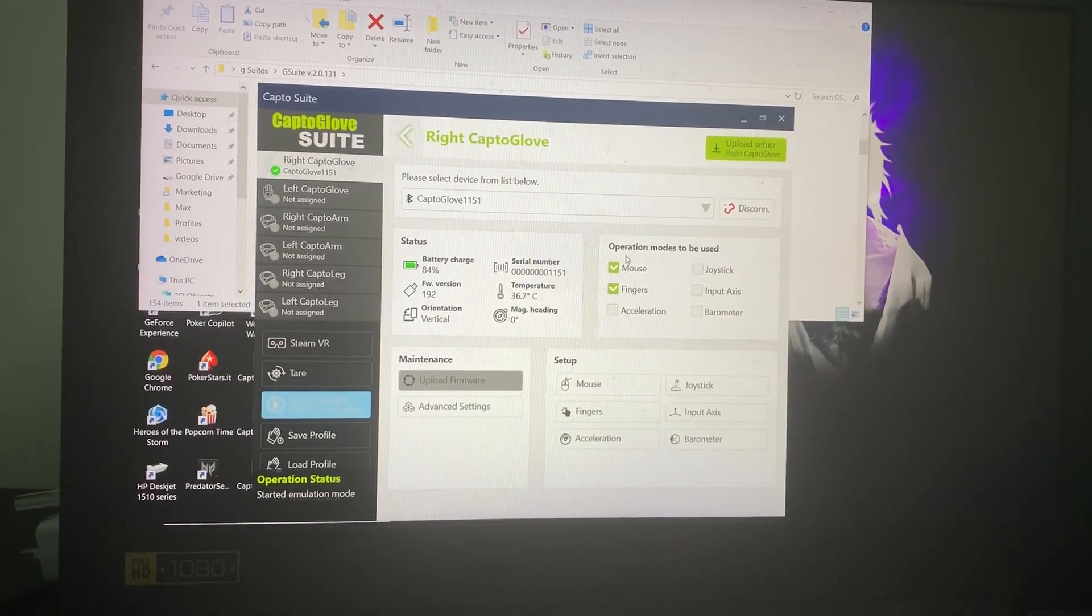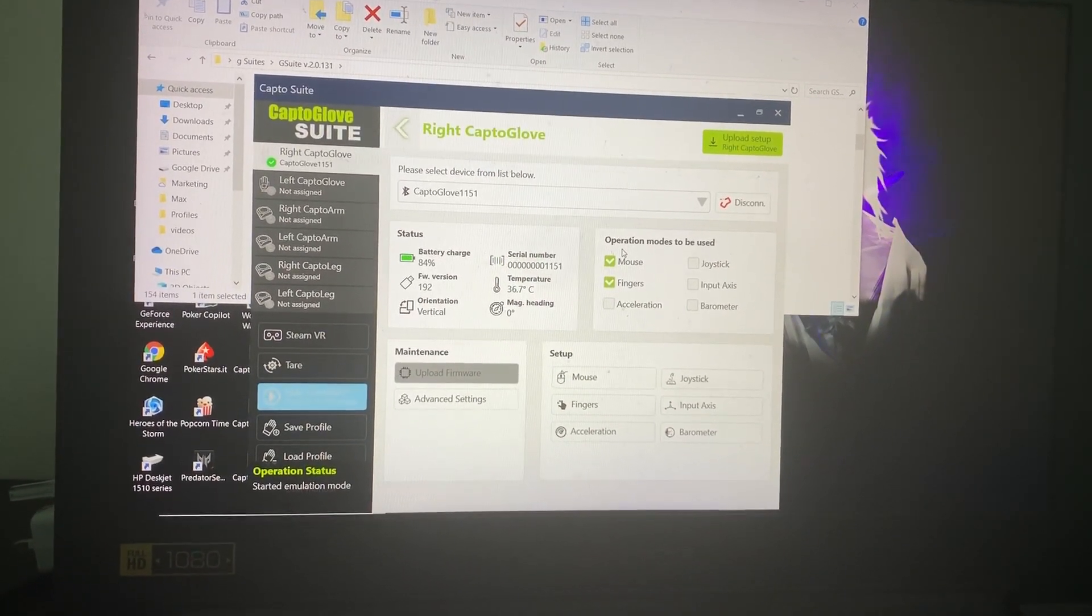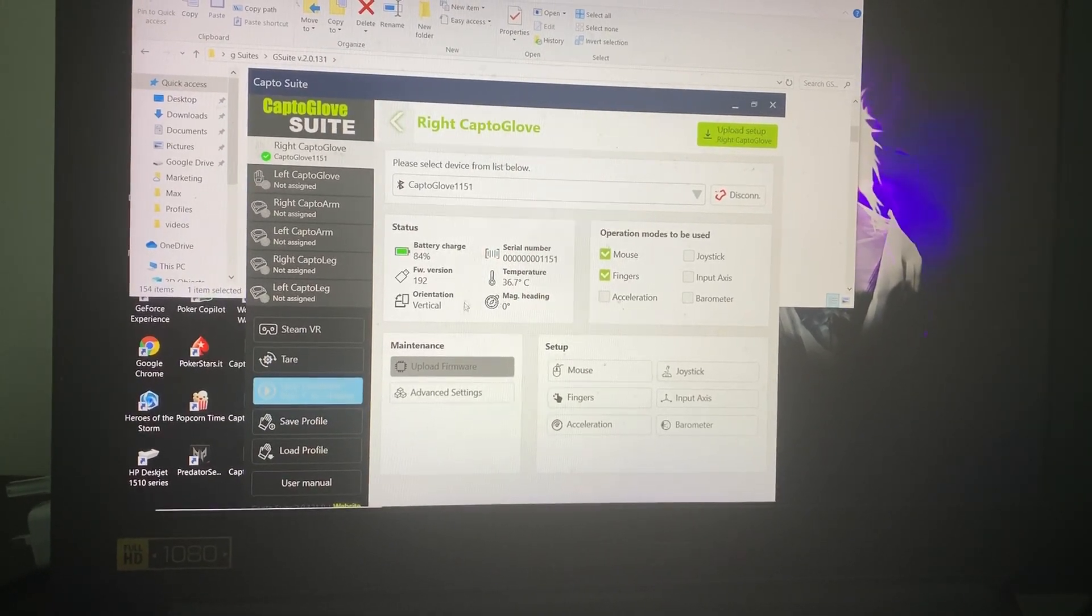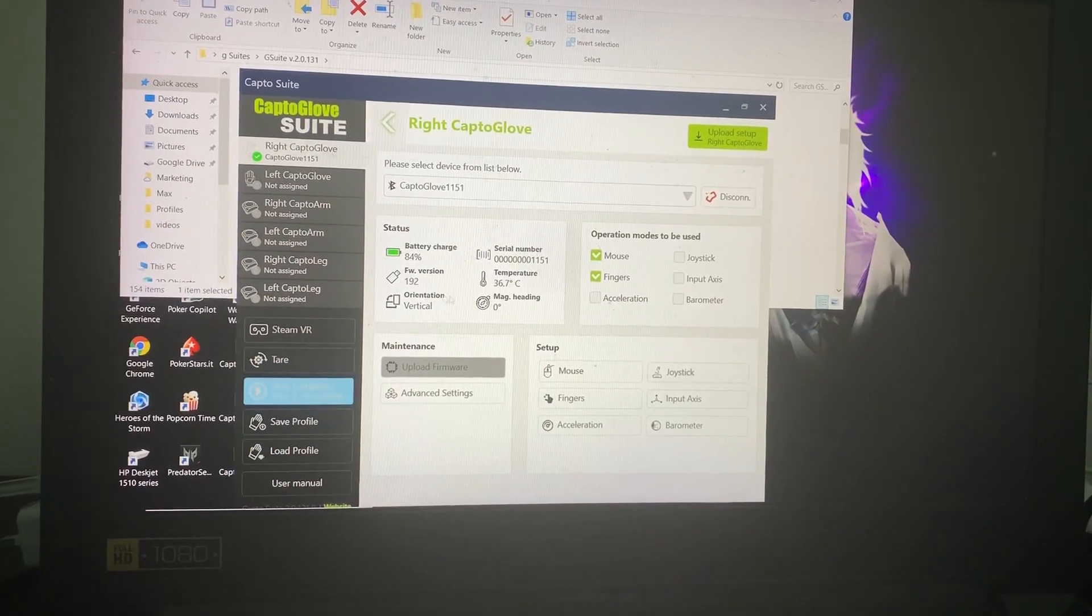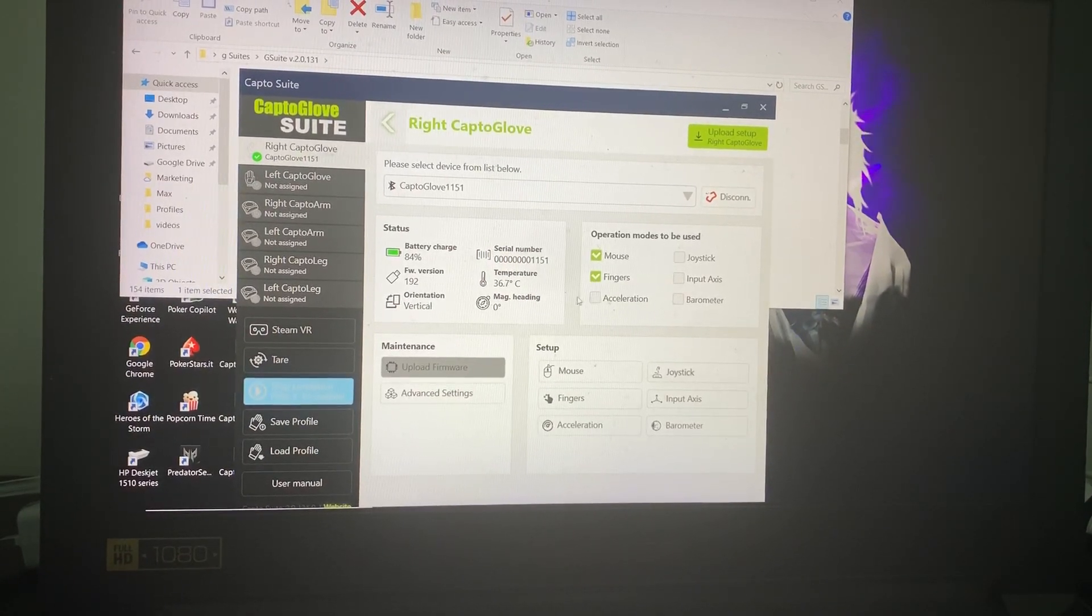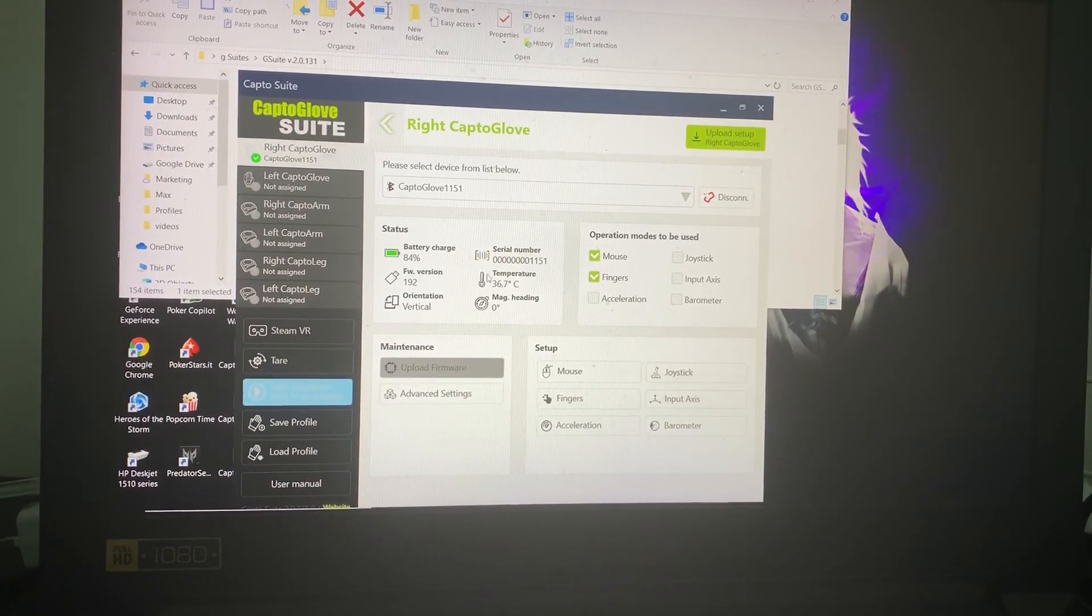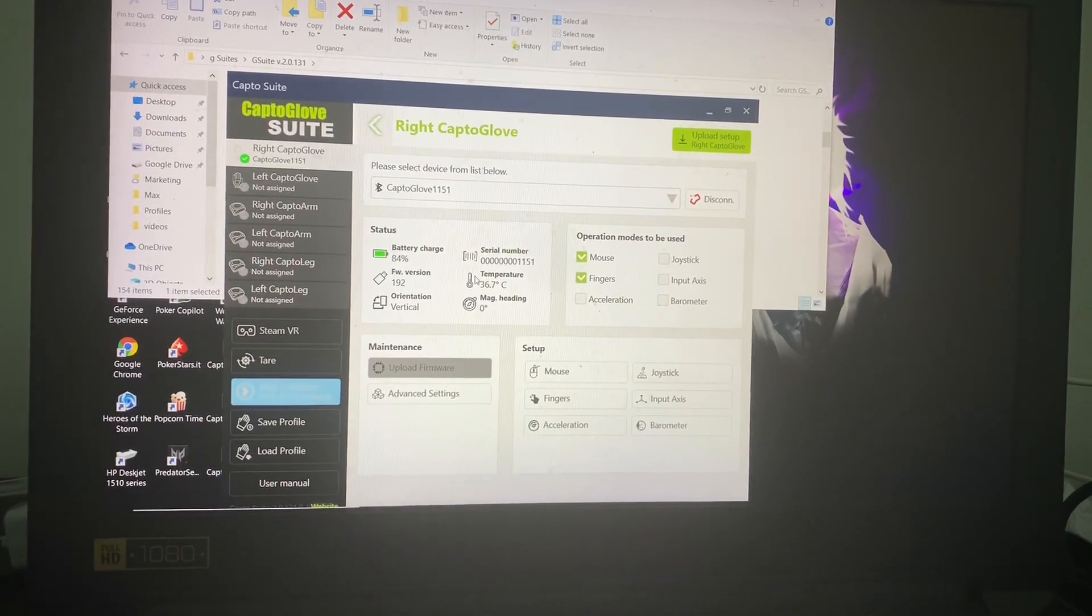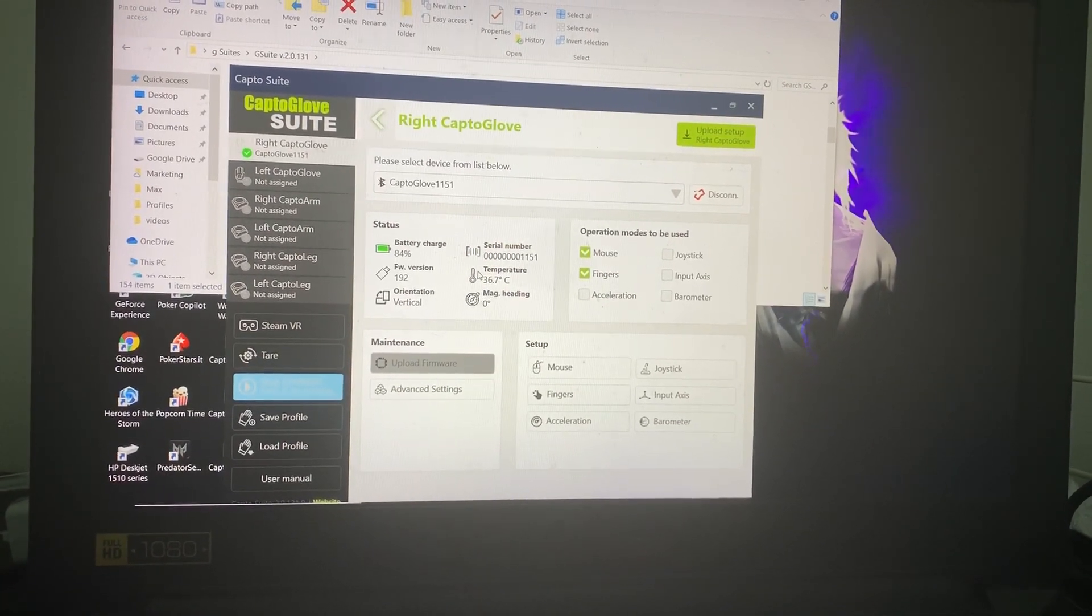We press the emulation button right here, and then by moving the glove left and right, we're going to see that the mouse is moving correctly up and down, and that the mouse stays still if we're holding the glove down.